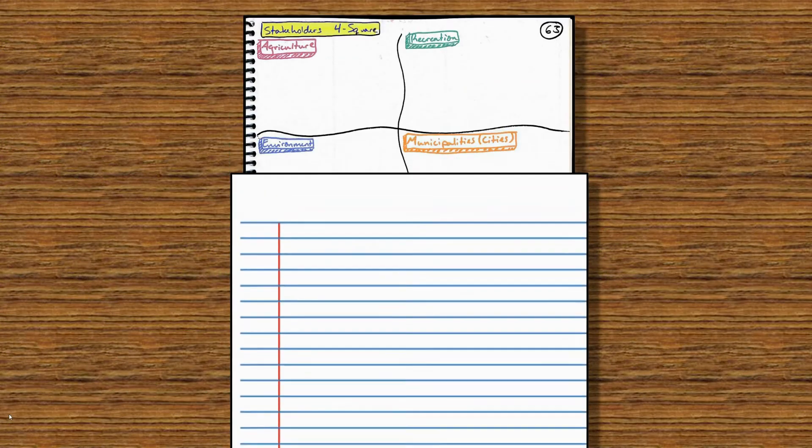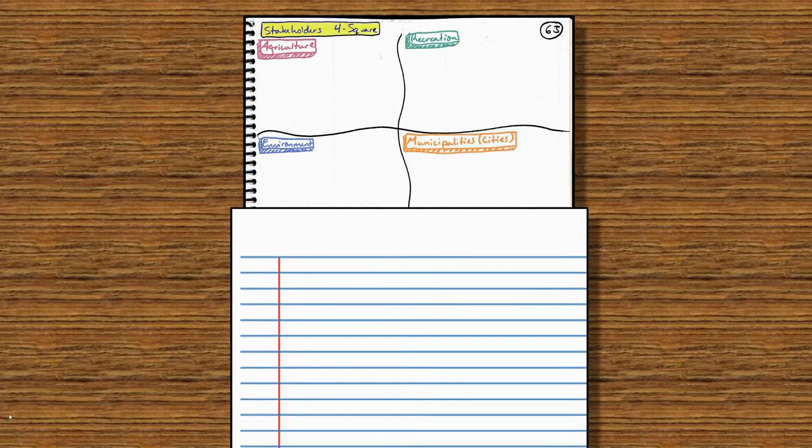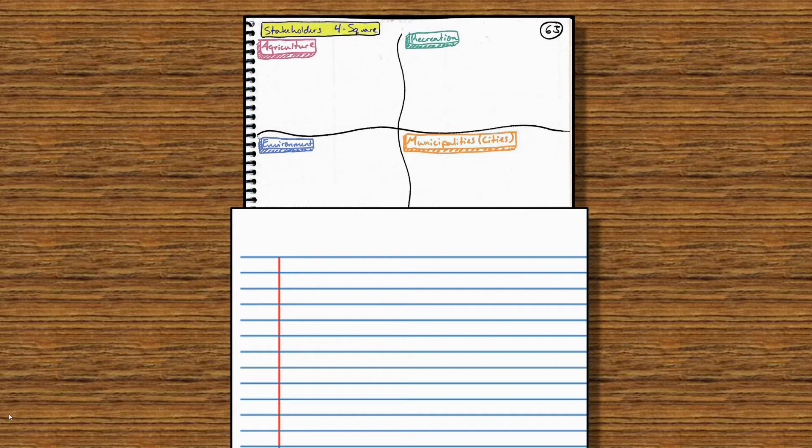And finally, page 63. At the top, please call this Stakeholders Foursquare and make these four boxes. What we're looking at here is how four different groups of people might react differently to surface water and surface water pollution and misuse.